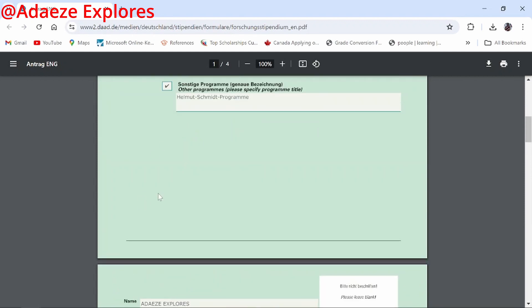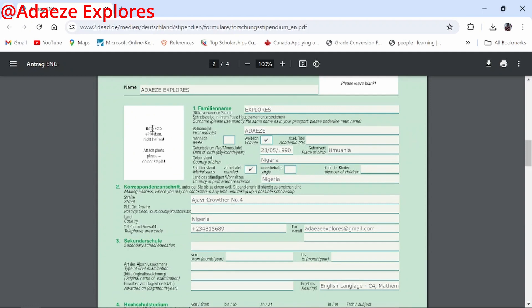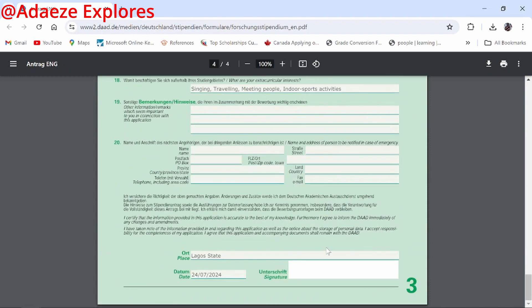We are done filling this form. Print it out, sign with a pen at the signature point. On page two, attach your passport photo — use glue, do not staple it. Then scan the document, making sure the scanned copy is clear and readable. Upload it together with your other supporting documents. I wish you all the best — please like and share with friends applying for the DAAD Helmut-Schmidt Programme.